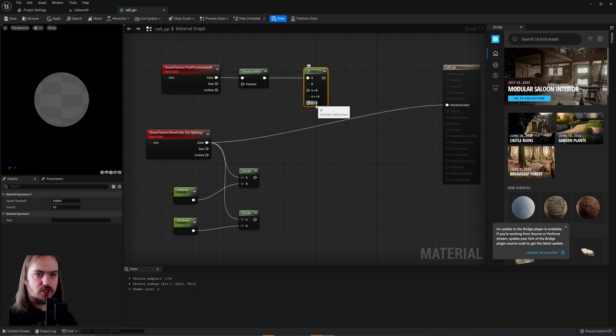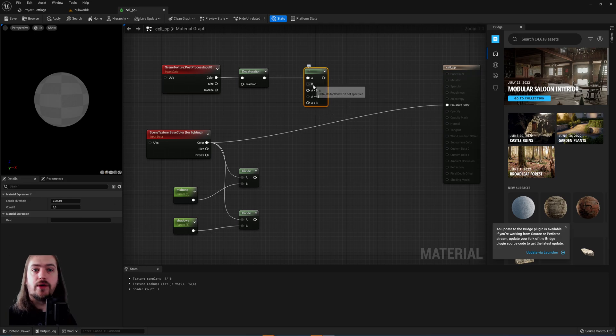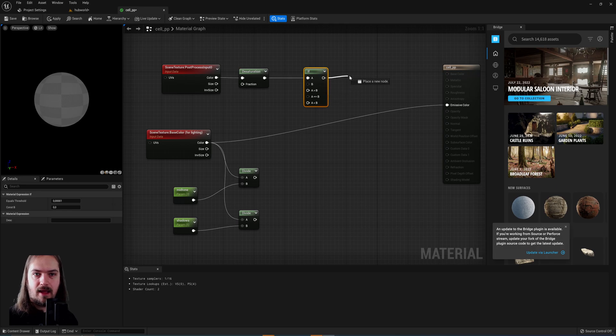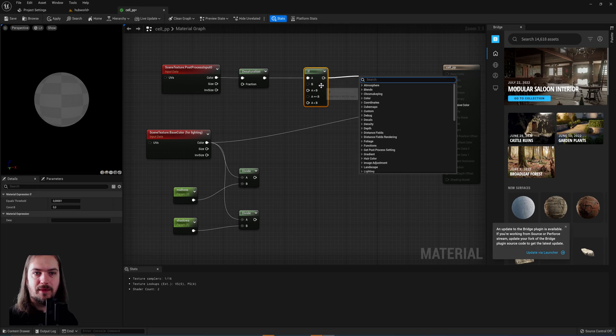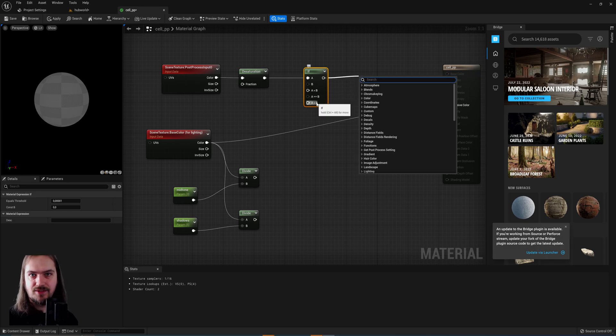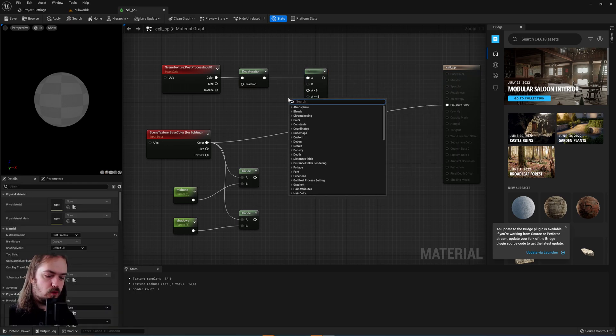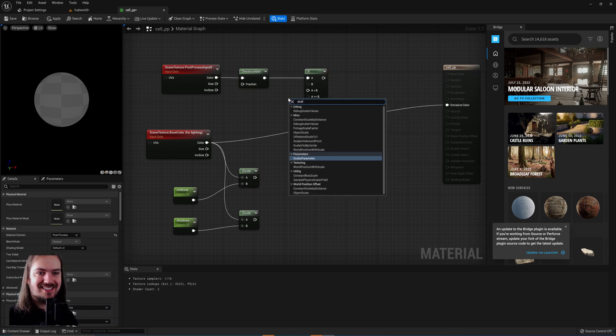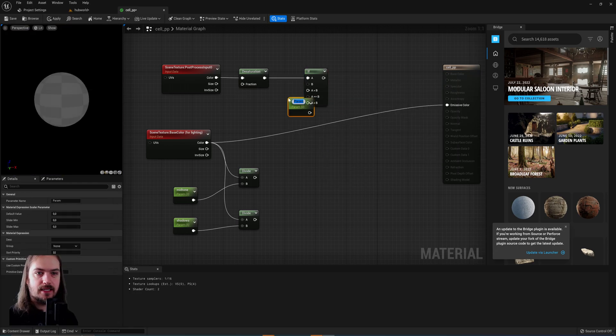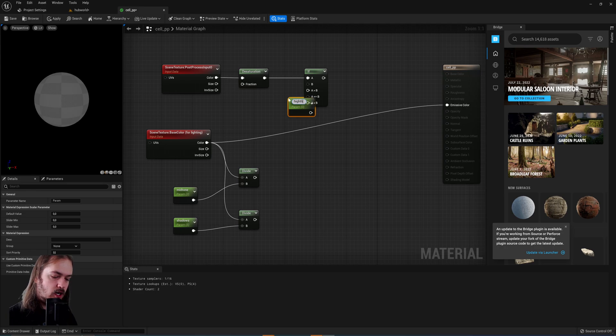And then for every pixel on the screen it will compare the A value and the B value, and this output will be one of these three depending on the answer to that comparison. So we're going to put in another scalar parameter here and we're going to call it highlight range.